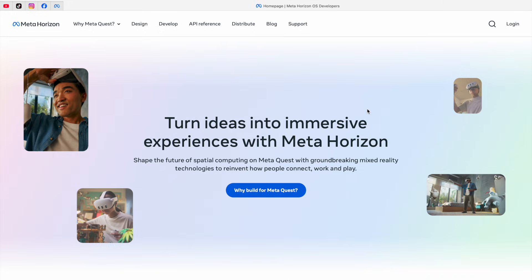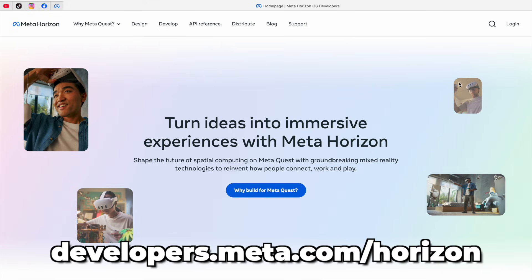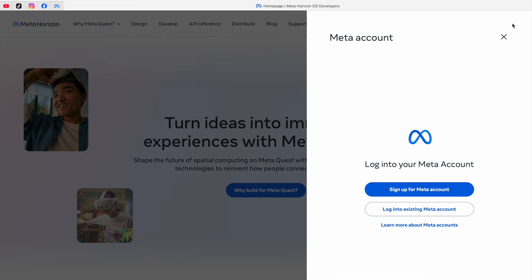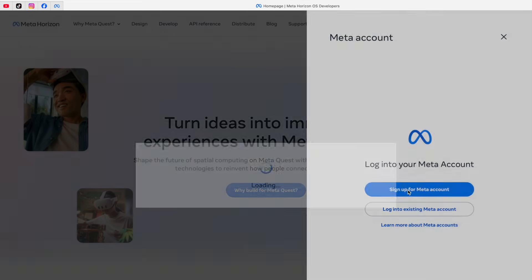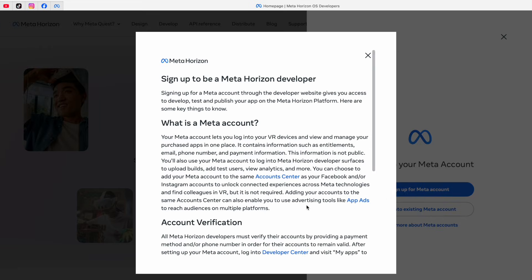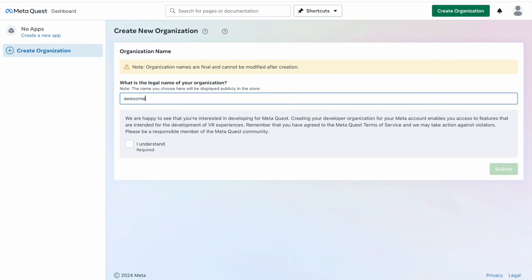So to do this, just head over to developer.meta.com slash horizon and log in on the top right corner with your current meta account or a new one. And after that, you'll have to fill in some basic information that you will see on your screen.